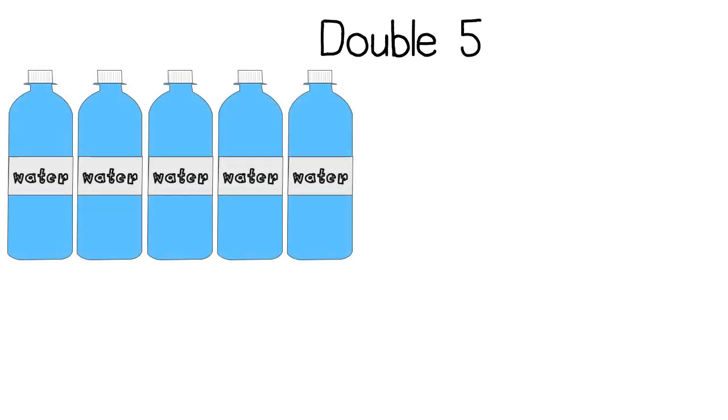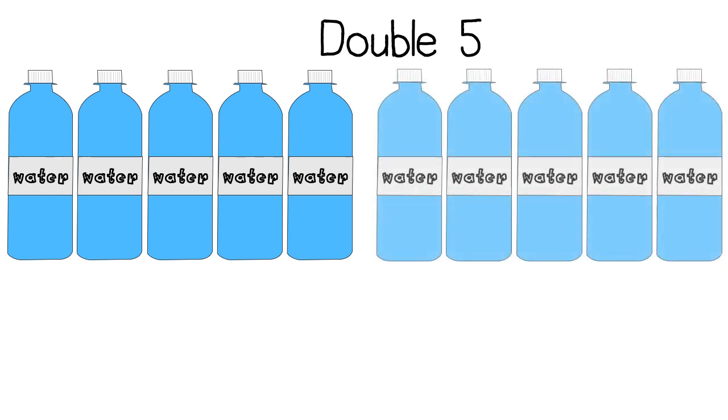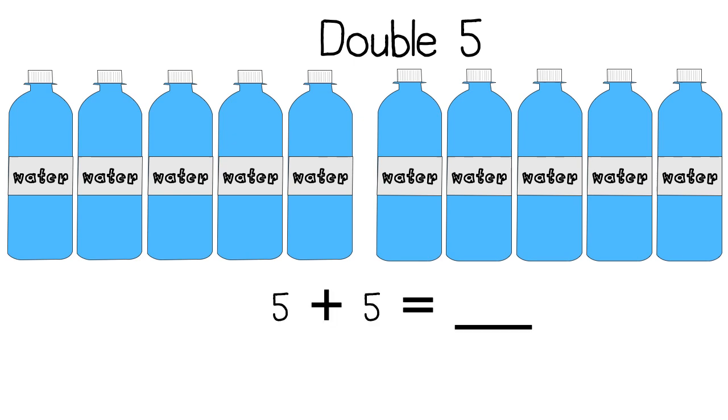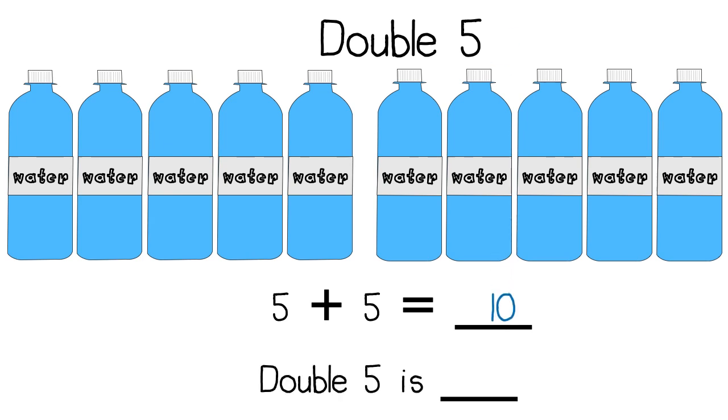Double five. I count five bottles of water. I must draw the same amount. Five more. I then write my number sentence. Five plus five equals ten. Double five is ten.